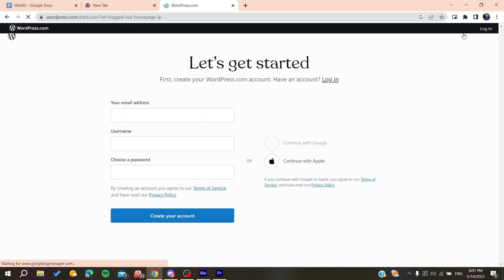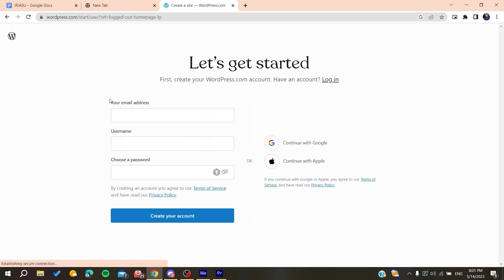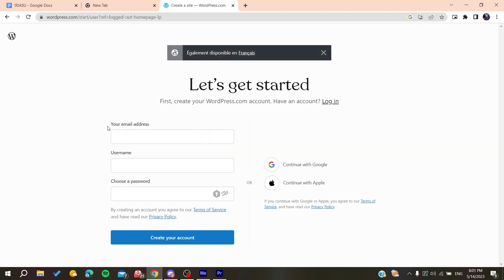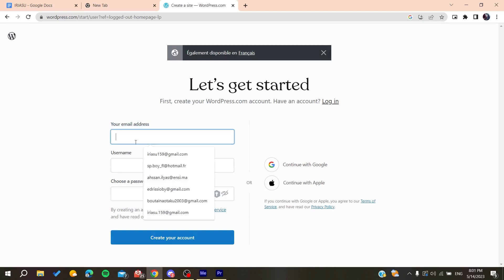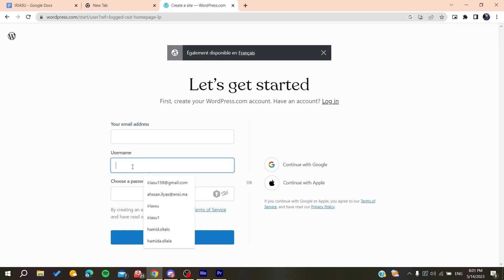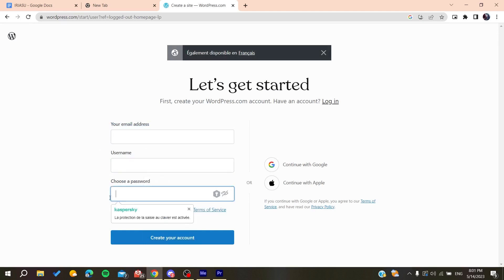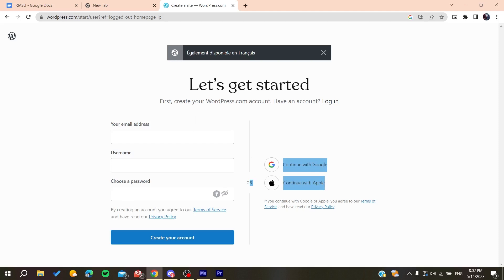Here we will need to add our email address, add your username, and then choose a password. Otherwise you can just log in using your Google account or Apple account. Basically after you create an account.